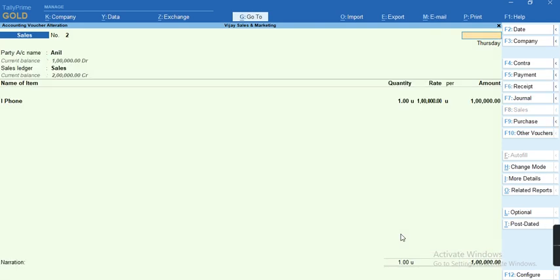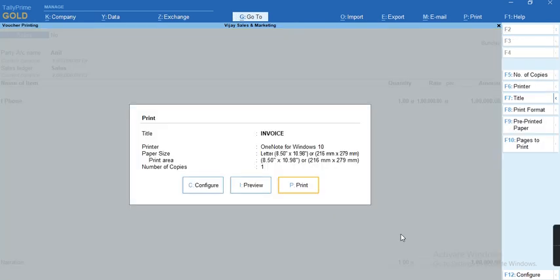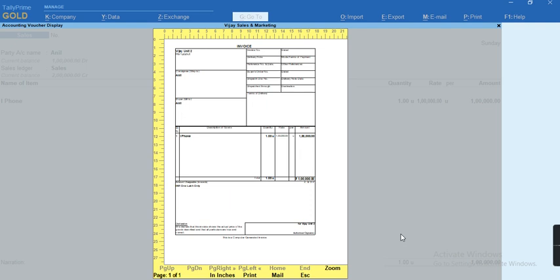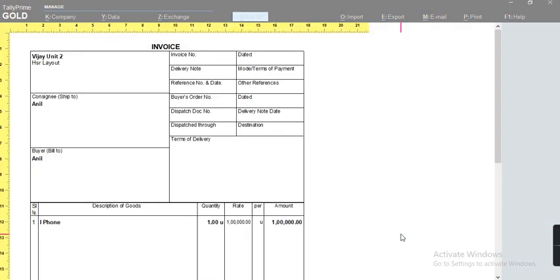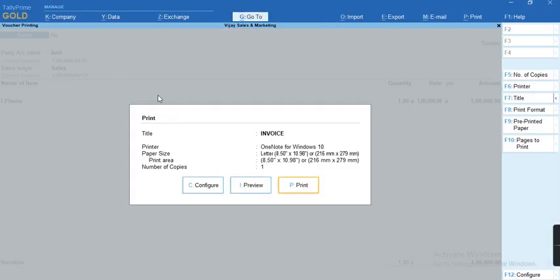Now to print this voucher, I'll press Ctrl P. I'll take a preview. You can see here, the address is picking by default as unit 2. If you want to get the unit 1 address, in that case you need to get this option Ctrl P.